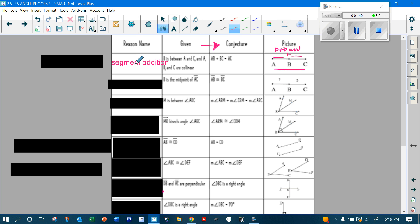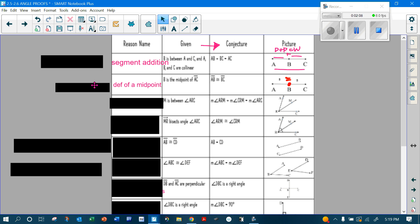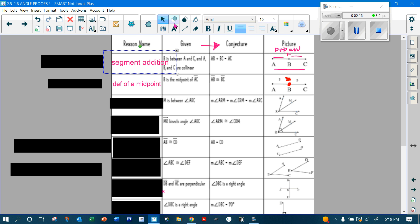Now the next one — they're saying B is the midpoint. If B is in the middle, that's where the equal signs go. We know that AB is congruent to BC, because the definition of a midpoint lets me say so.